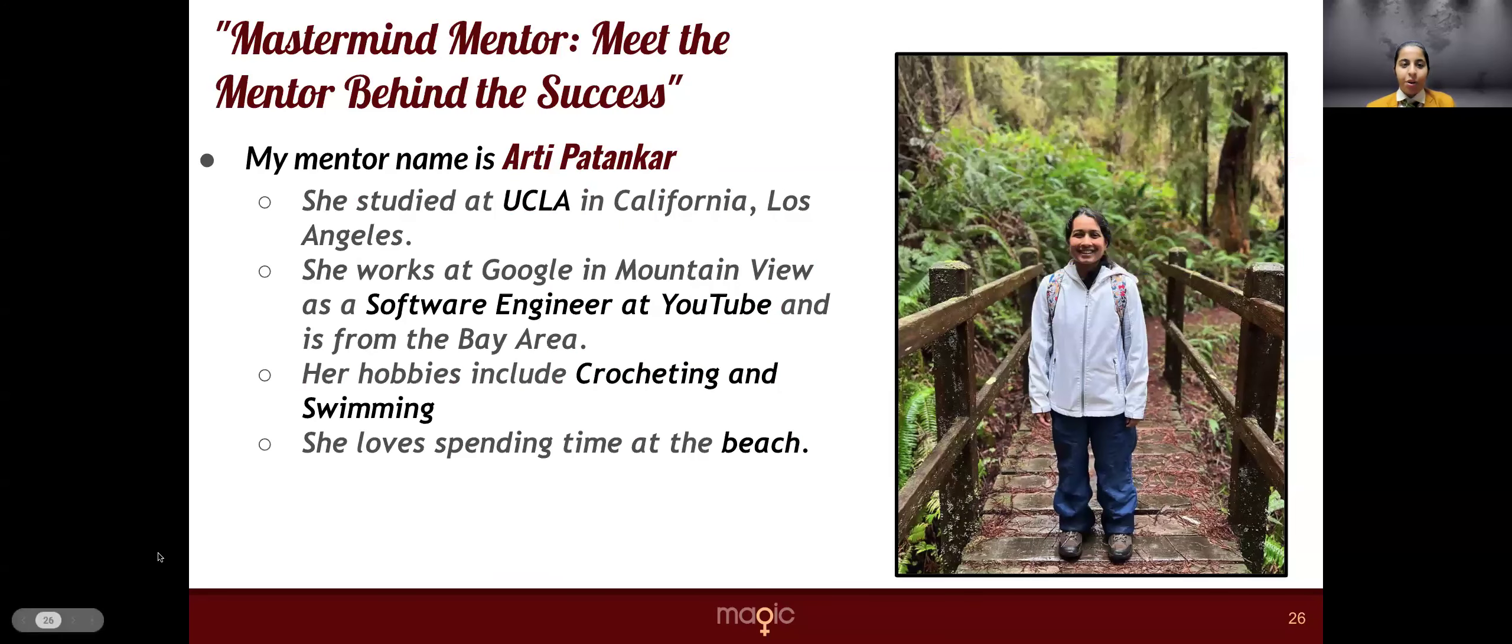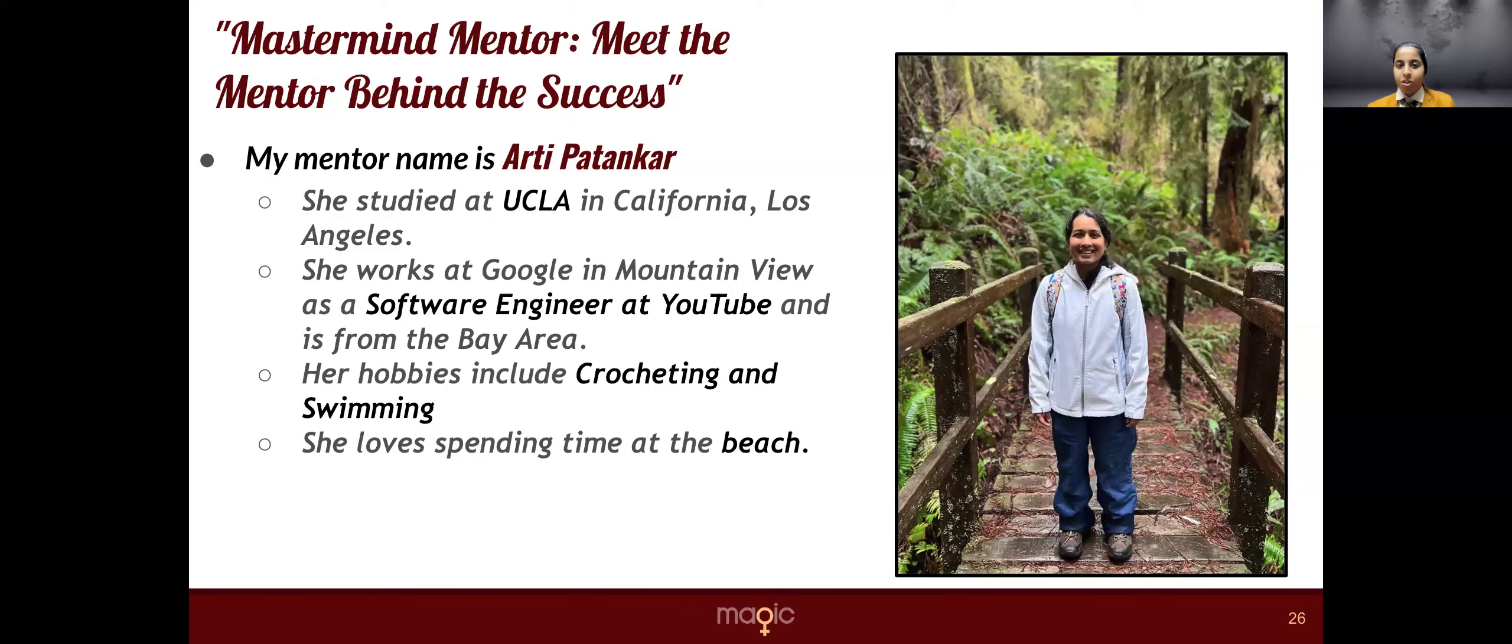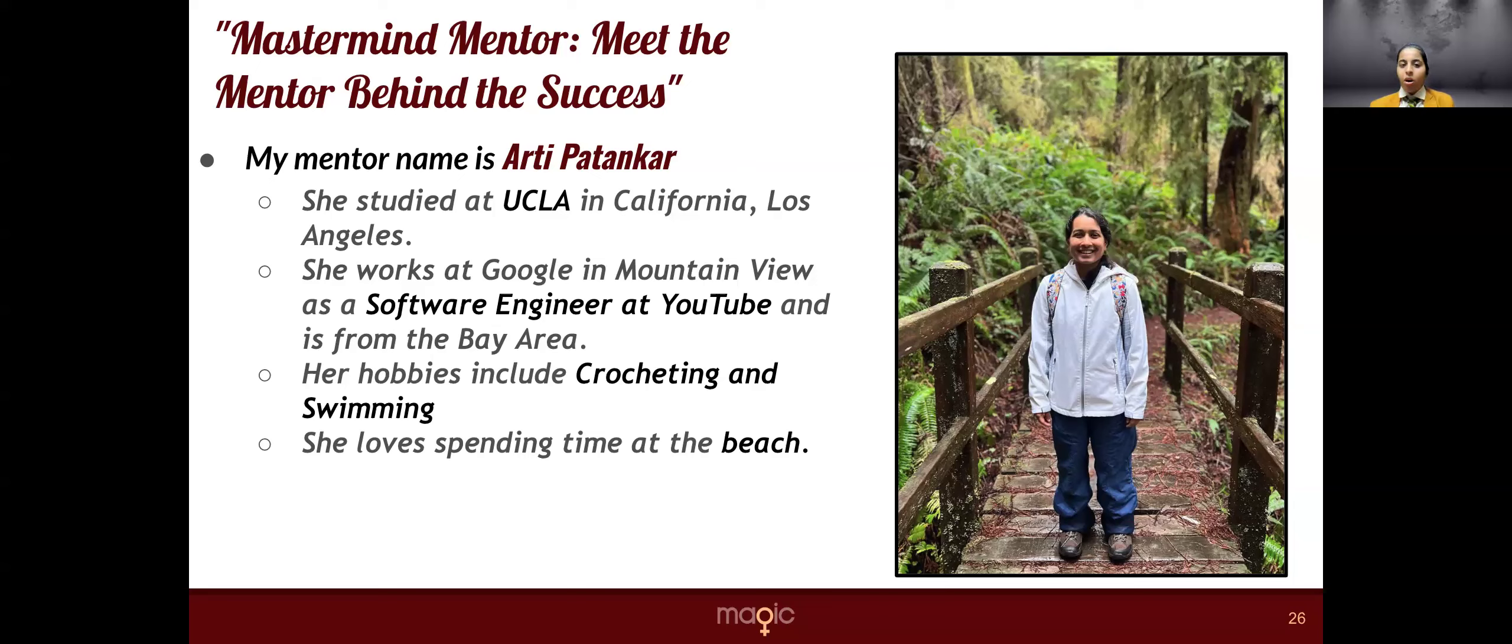So here's my mentor, Arthi Patekar. She studied at UCLA in California, Los Angeles. She works at Mountain View as a software engineer at YouTube. Her hobbies include crocheting and swimming, but a common habit that we both have is that we both love to read books. And she loves to spend time at the beach.